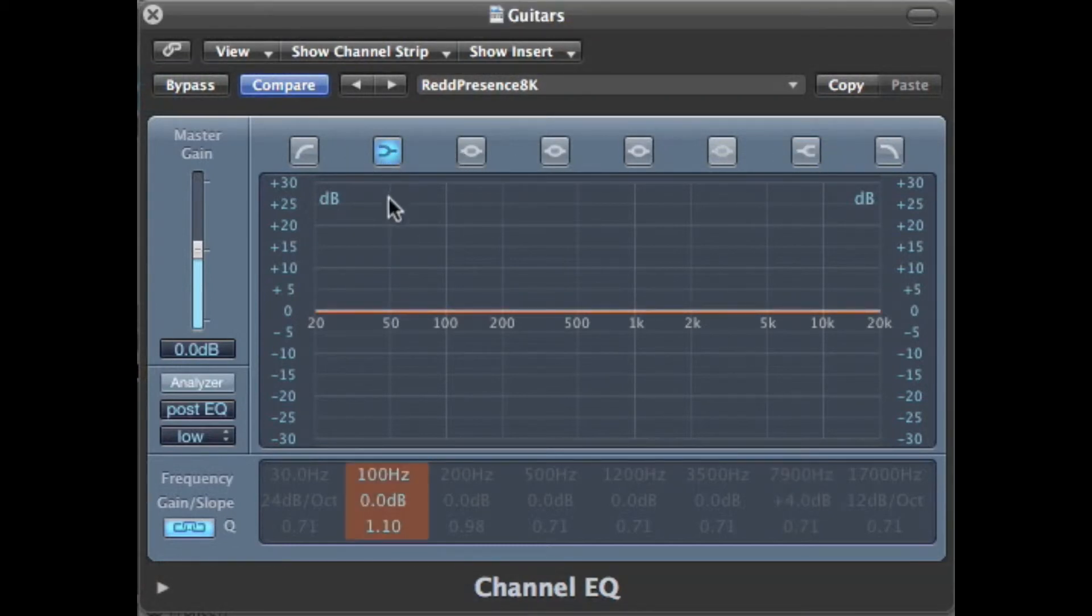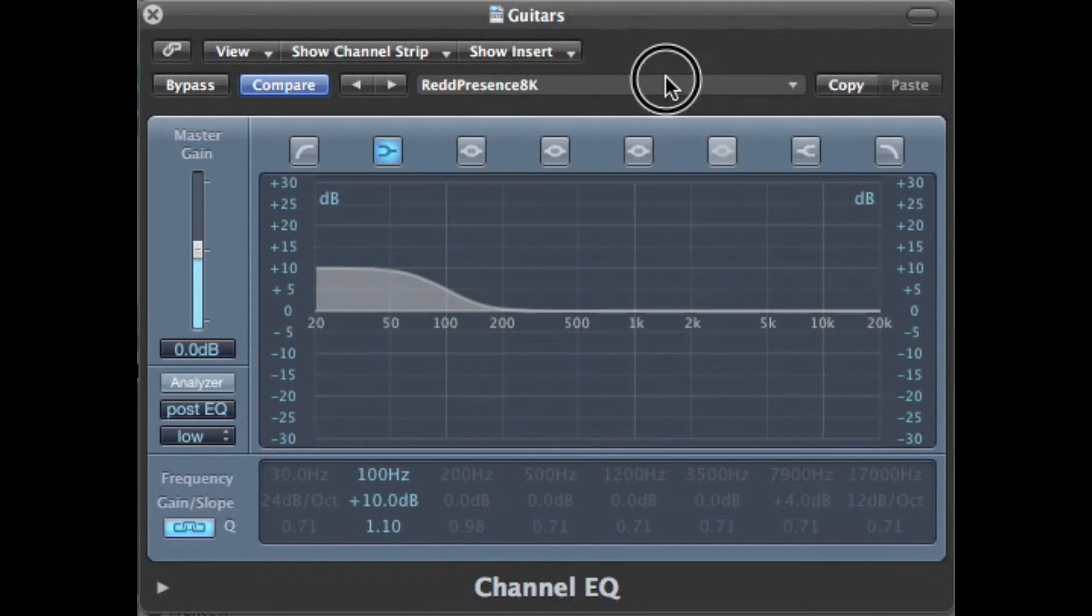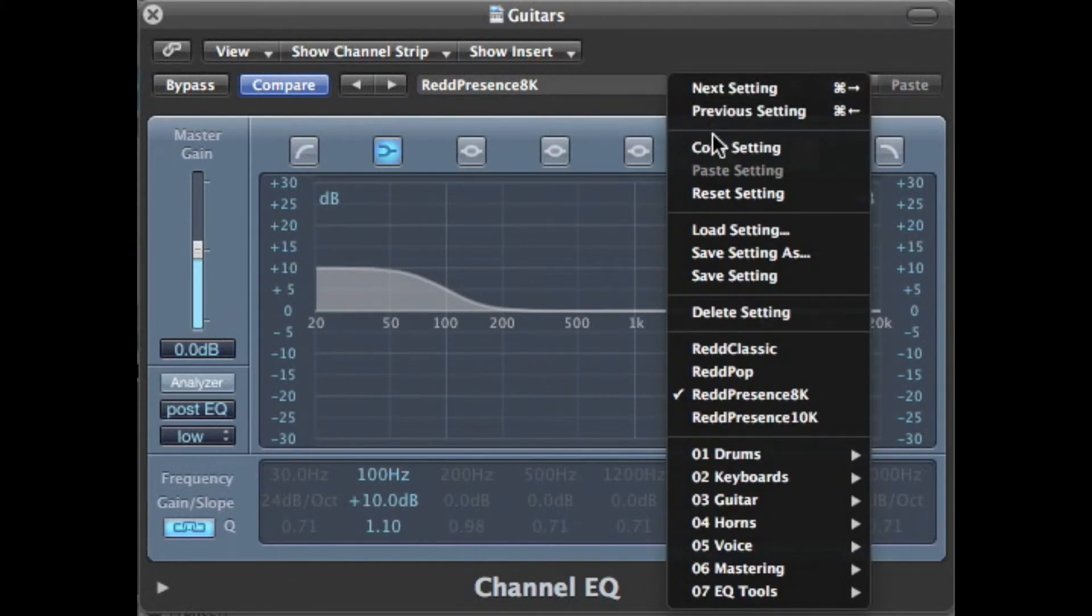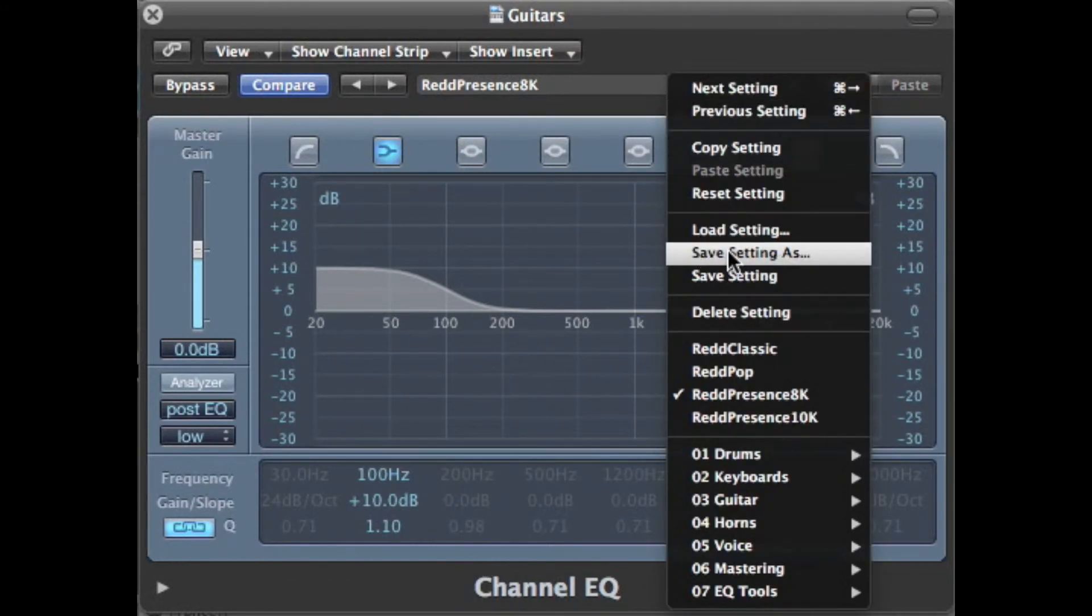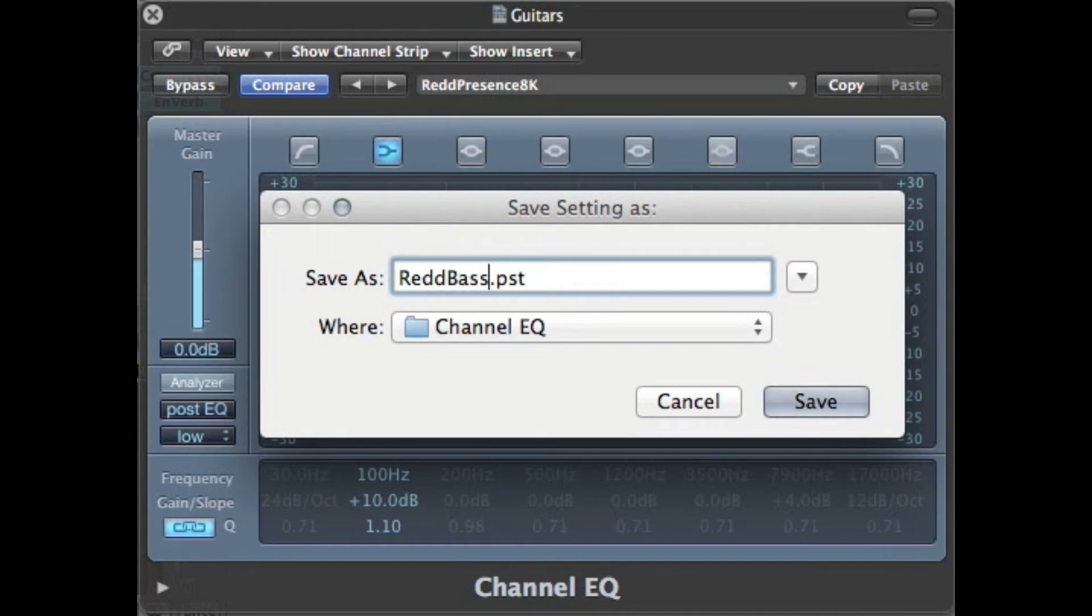And it was set at 100 Hz. So we'll do a low shelf filter here at 100 Hz. And it was fixed at plus 10 dB. So we'll preset that in. Let's go ahead and save this. We'll call this Red Bass Lift.